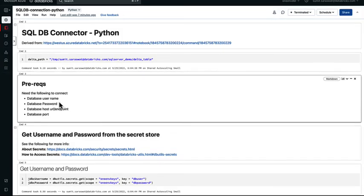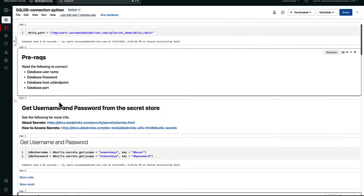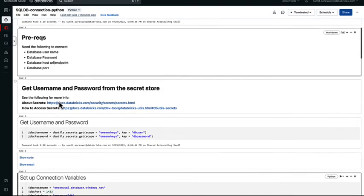To get to the SQL server instance or to connect to it, we would primarily need four things: the database username and password that we are using to connect, the hostname or the endpoint for the database, and the port.